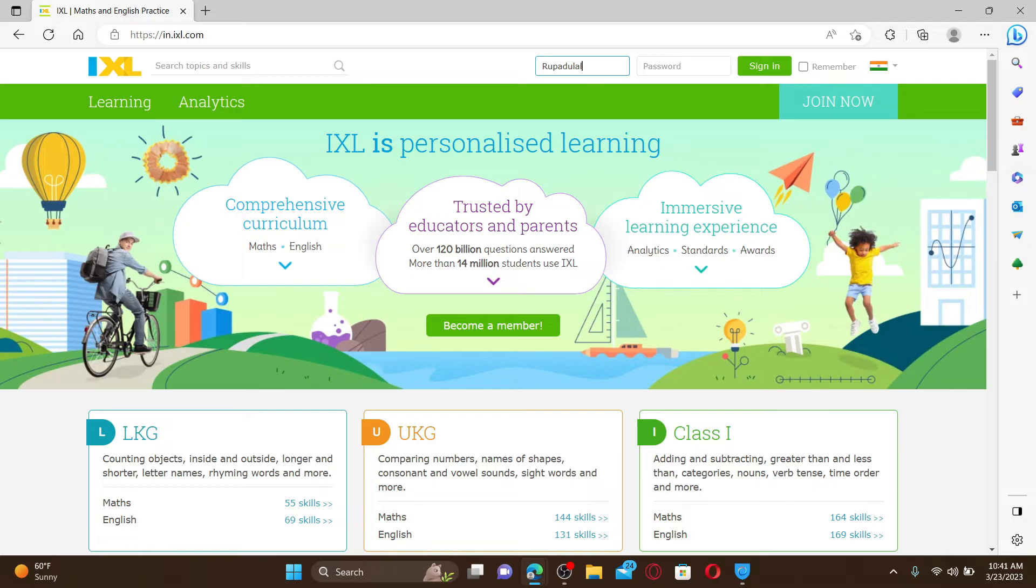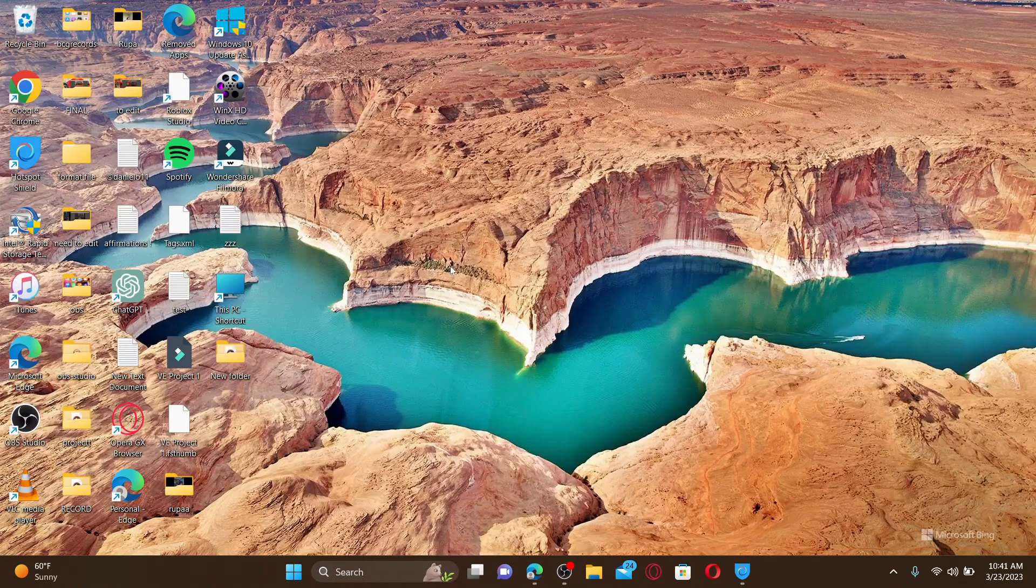your correct information and then click on the Sign In button. If your credentials are correct, you'll be able to log into your IXL Learning account right away. That was how you can easily do it. I hope the tutorial